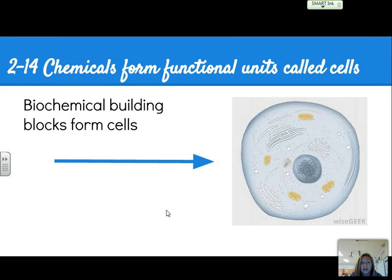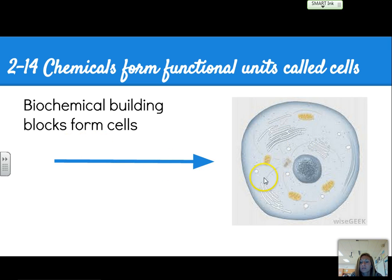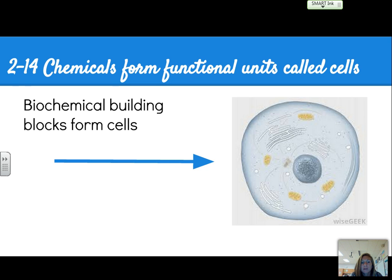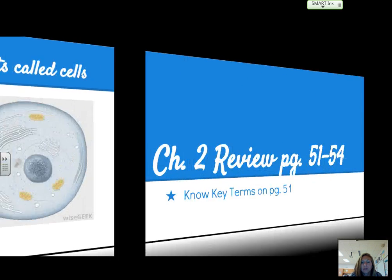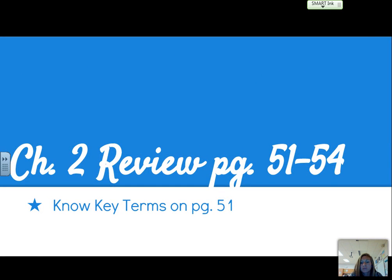Section 2.14 — not much to talk about here because we're going to move into unit 2 and talk about cells and tissues. The biochemical building blocks form our cells, which are the basic and smallest living unit when talking about human anatomy. Chapter 2 review is on pages 51 through 54. Make sure you know the key terms on page 51, and I'll see you next time.